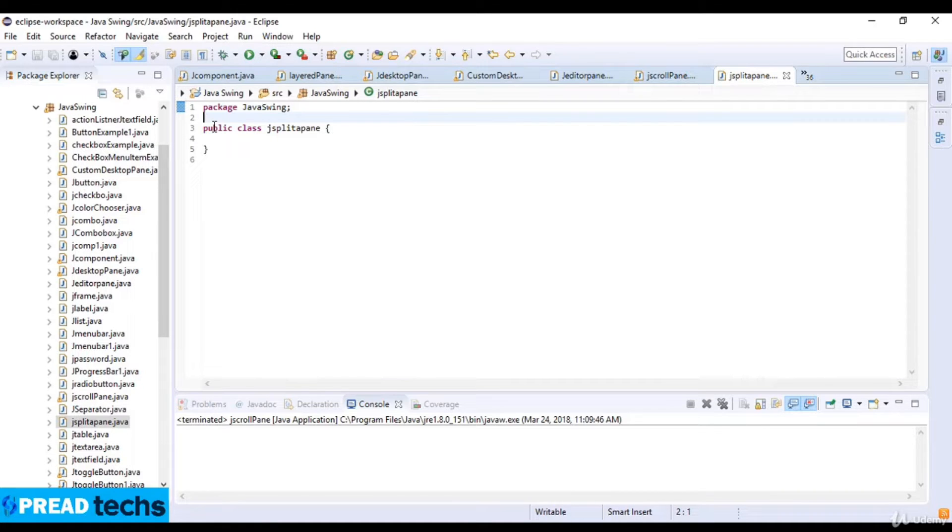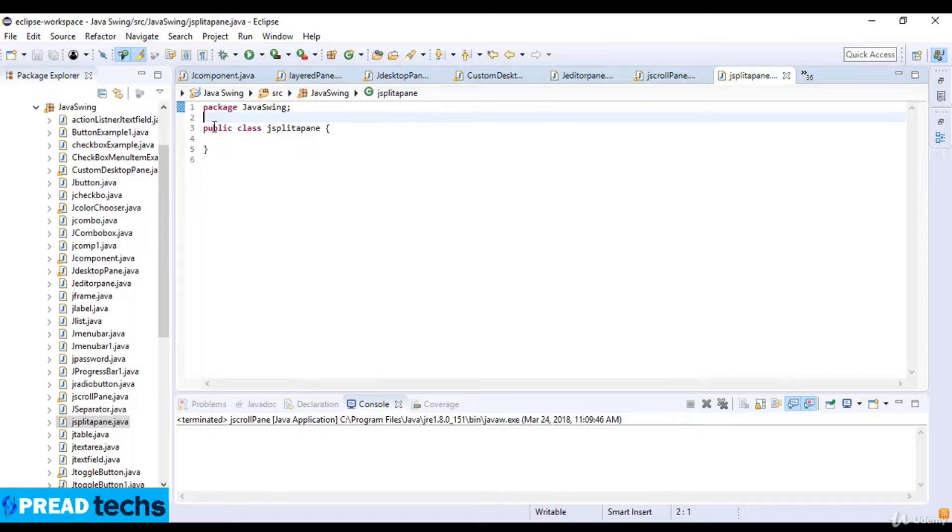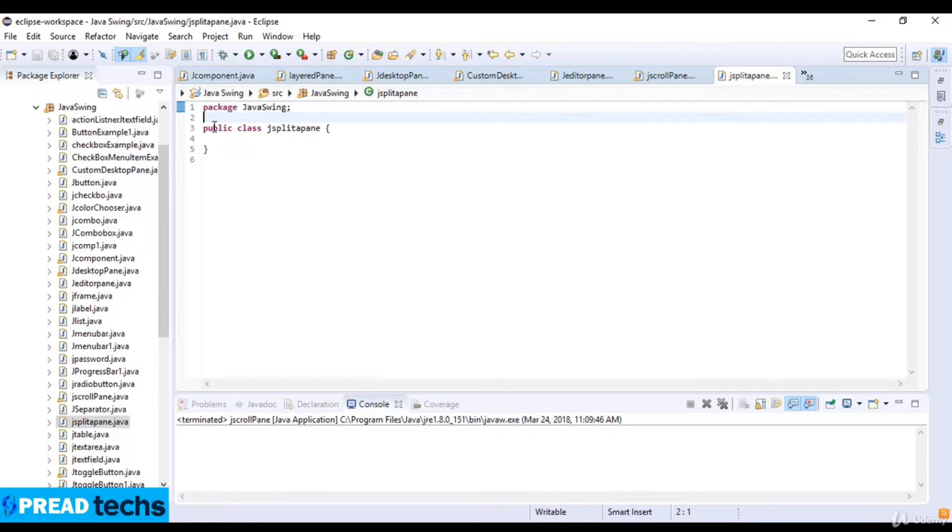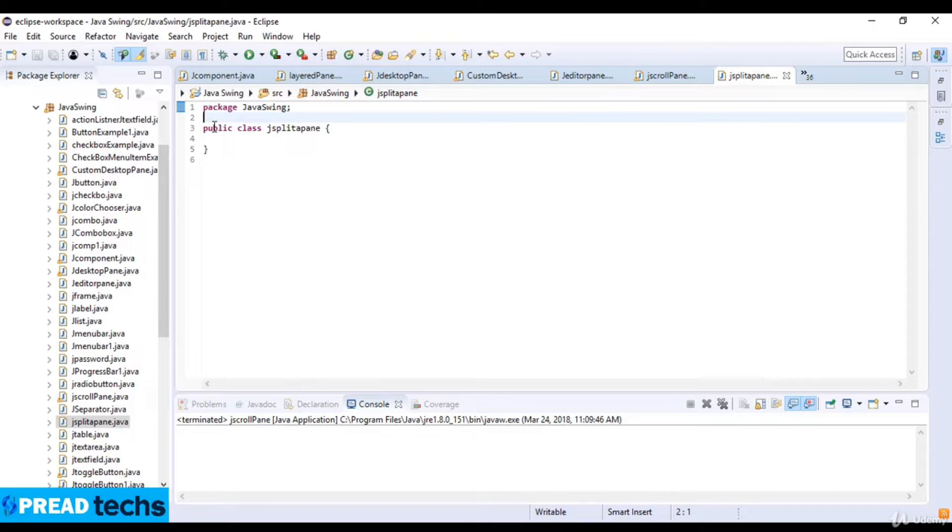The two components in a split pane can be aligned left to right using JSplitPane.HORIZONTAL_SPLIT or top to bottom using JSplitPane.VERTICAL_SPLIT. When the user is resizing the components, the minimum size of the component is used to determine the minimum to maximum position the components can be set to.